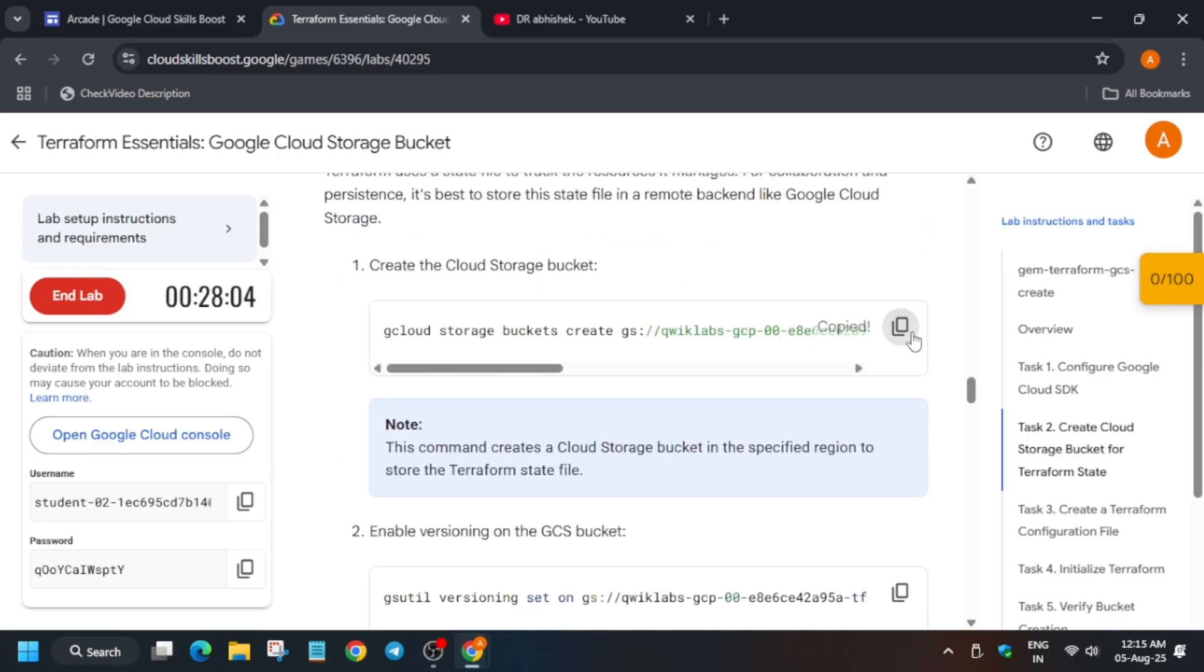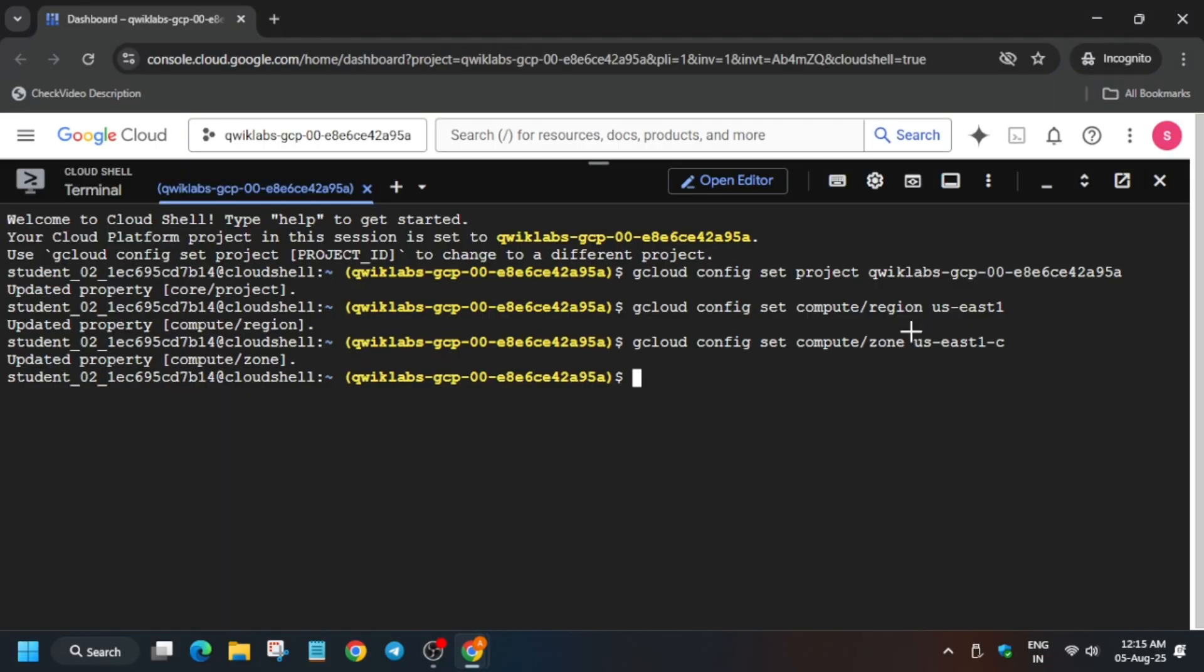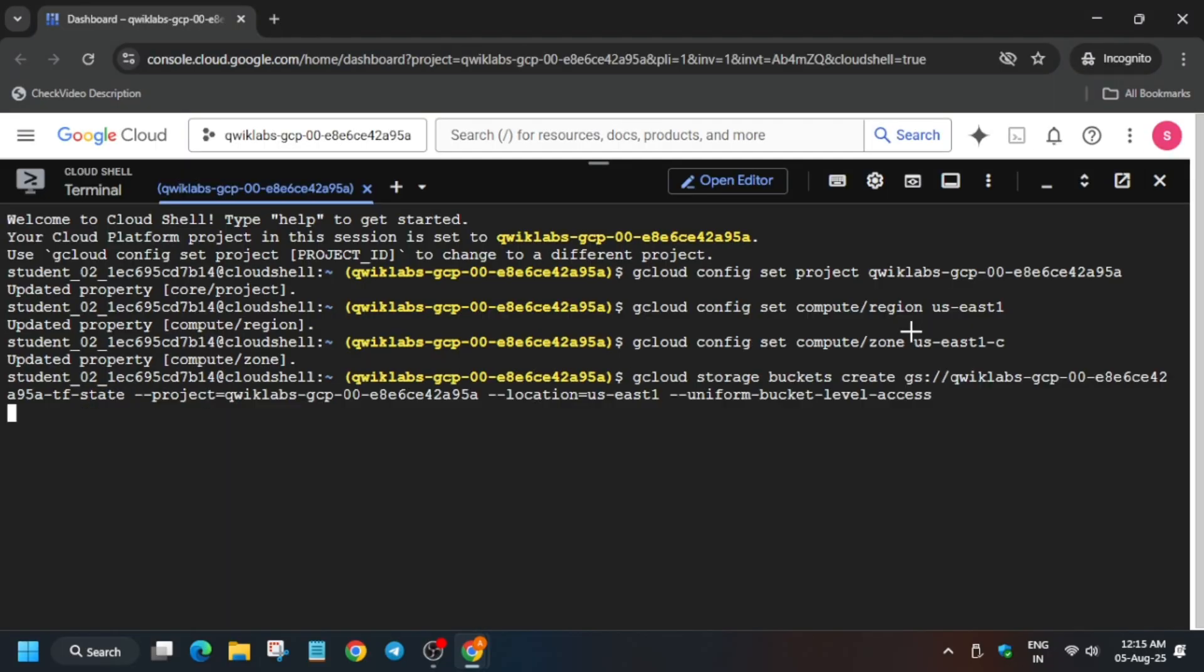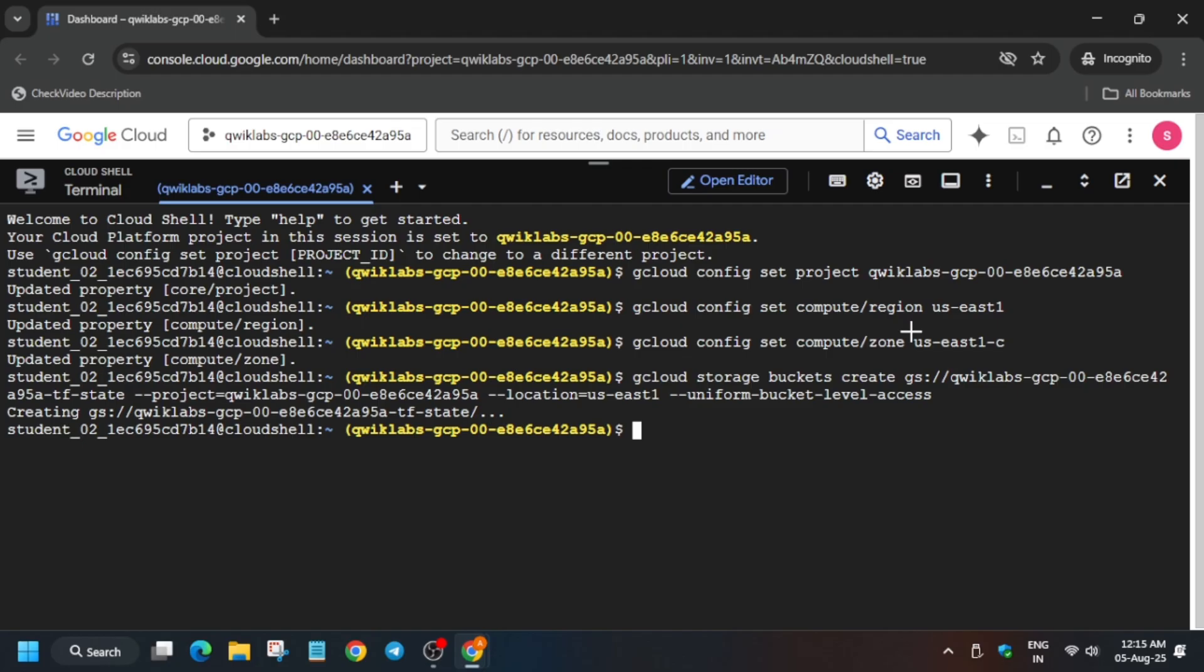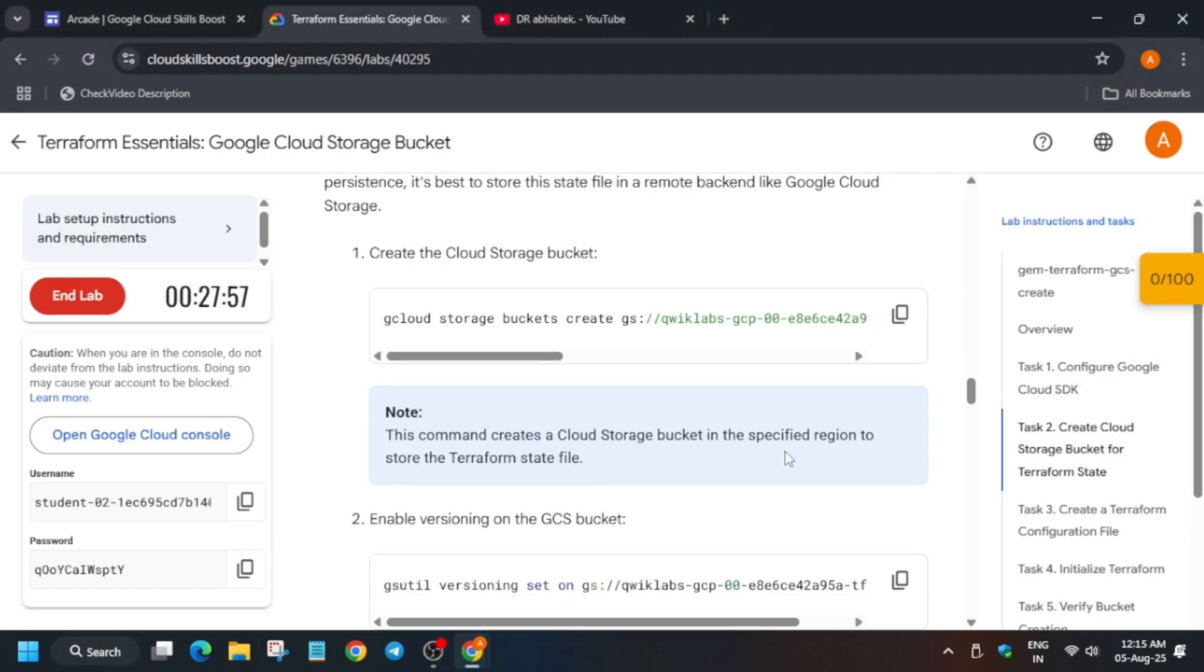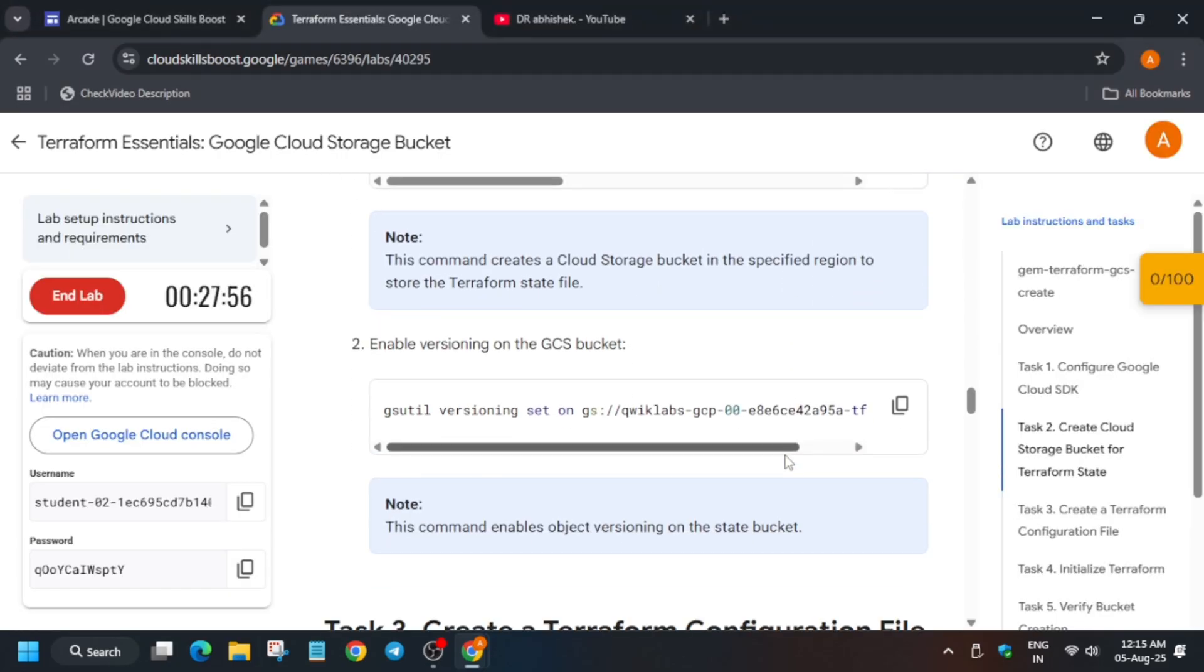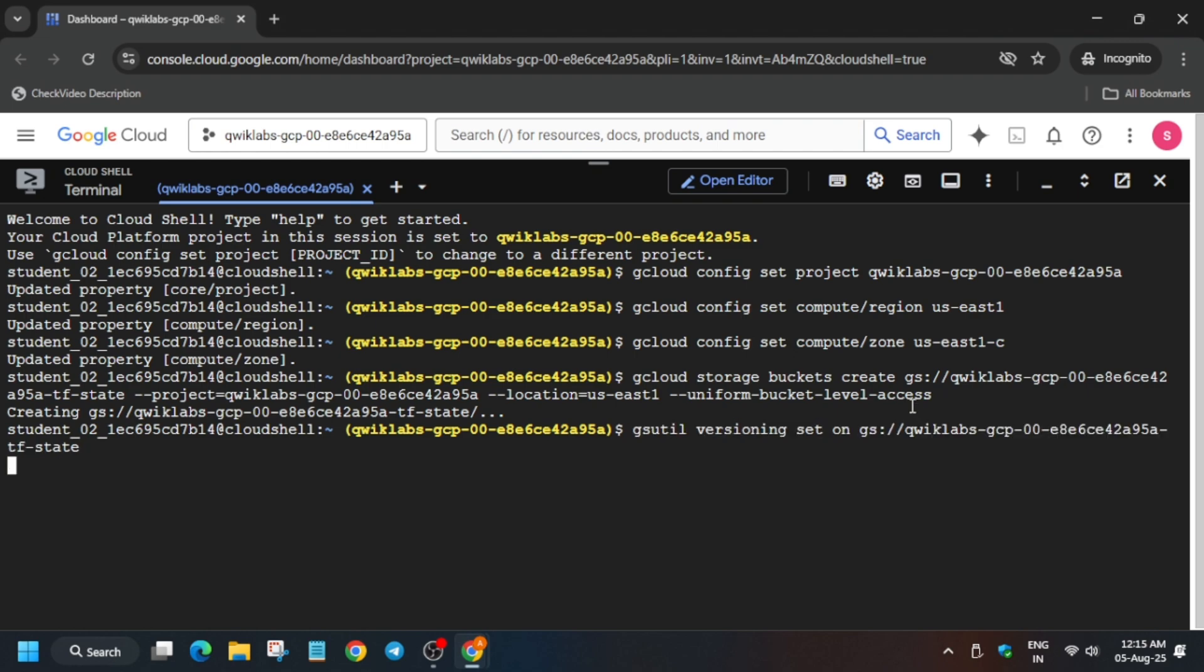Now you will be creating a cloud storage bucket. So just run this command and it is creating. Which kind of bucket? Comment down below whether it's creating a fine-grained or uniform. Comment down below. Now here, just set the versioning.